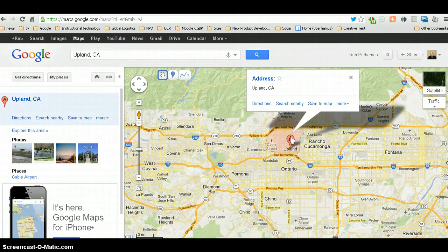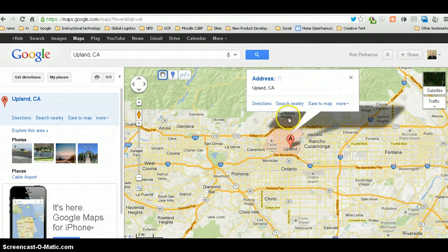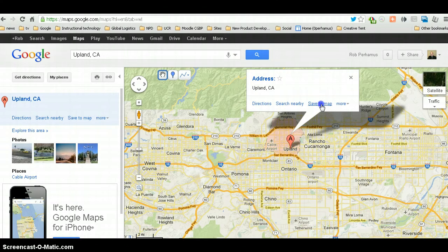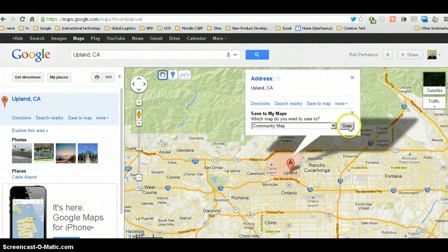Now, I click on this. And then I want to save this as a bookmark. So, I say save to the map, and this is a community map. And I say save.